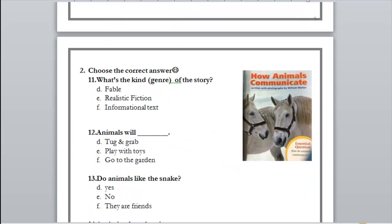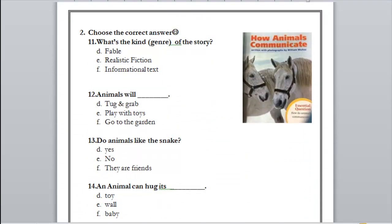Now let's get to the next text: 'How Animals Communicate.' What is the kind or genre — fable, realistic fiction, or informational text? Informational text — yes. Why is it an informational text? Because it tells us information about how animals communicate.